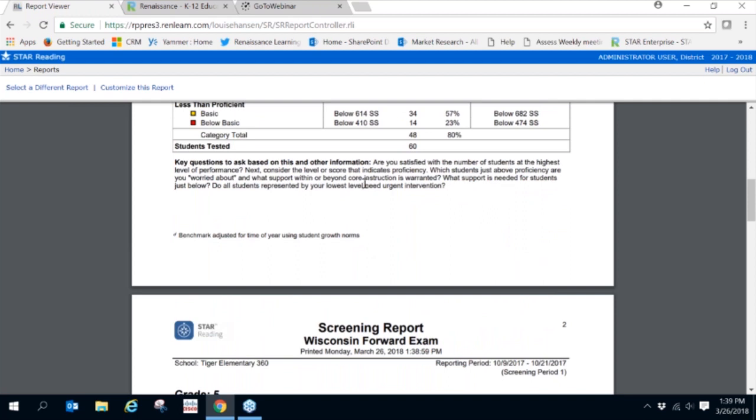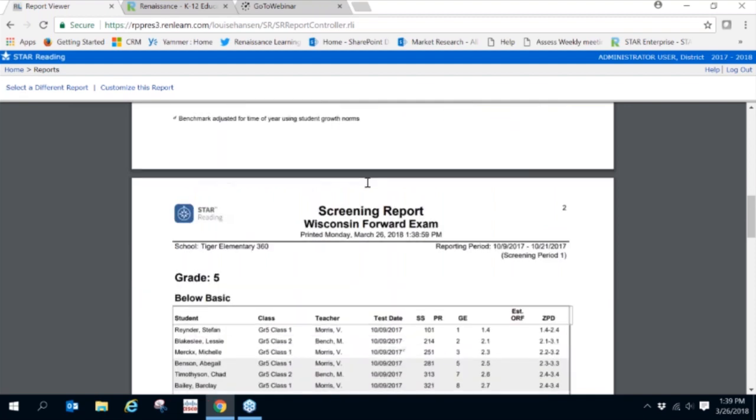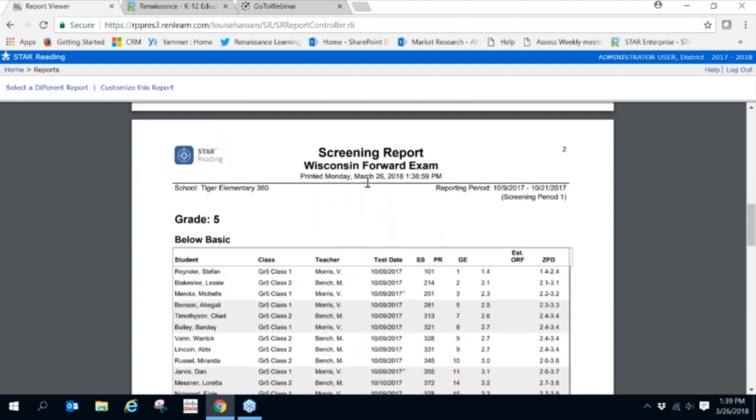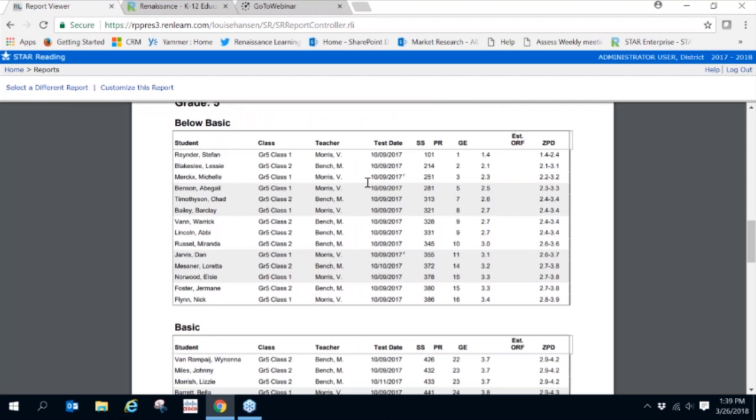Beneath the initial graph and table, the data is further broken down based on benchmark categories. You will see the students that fall into each benchmark category, the date of their most recent test, and several scores based on that test.